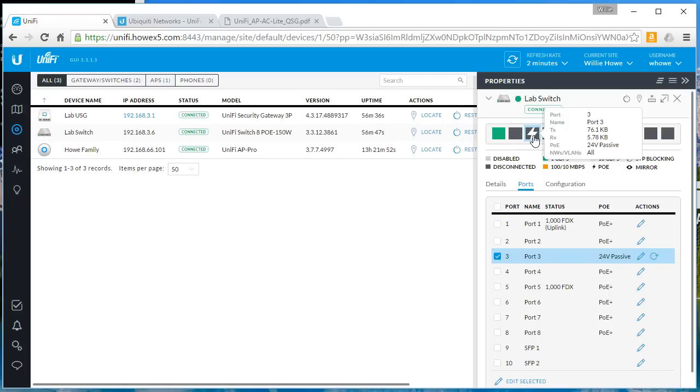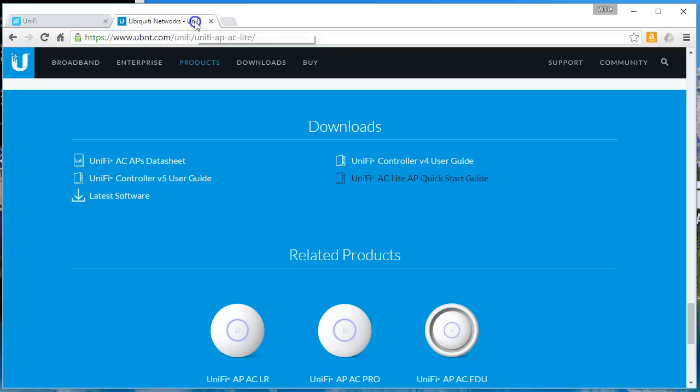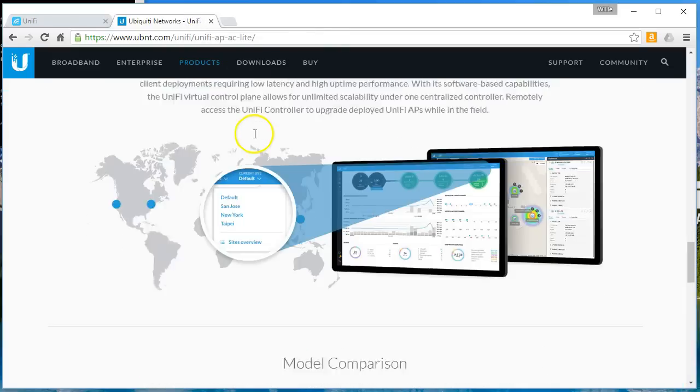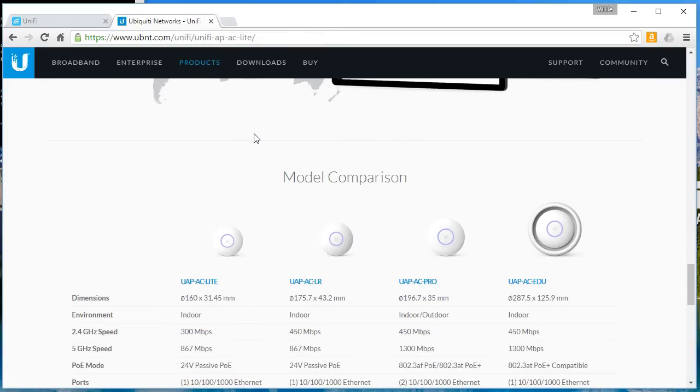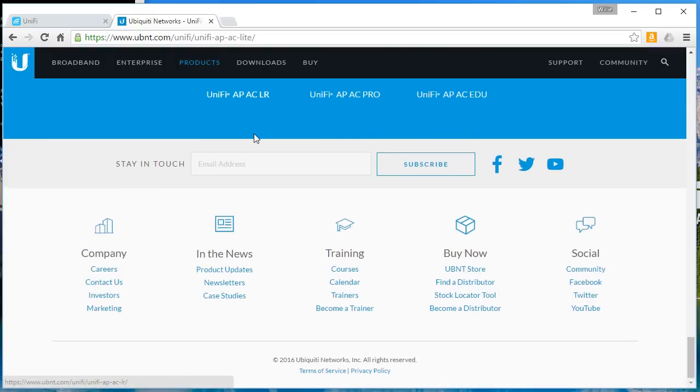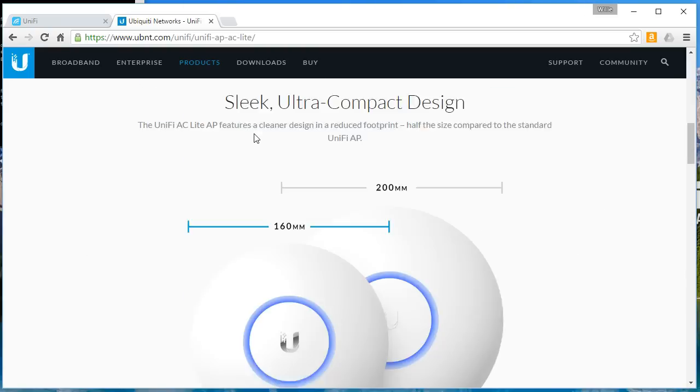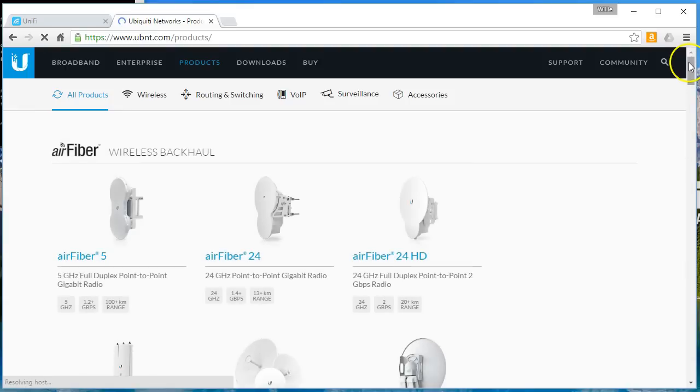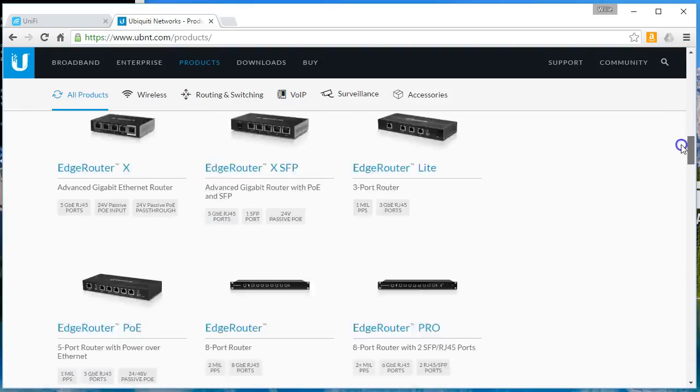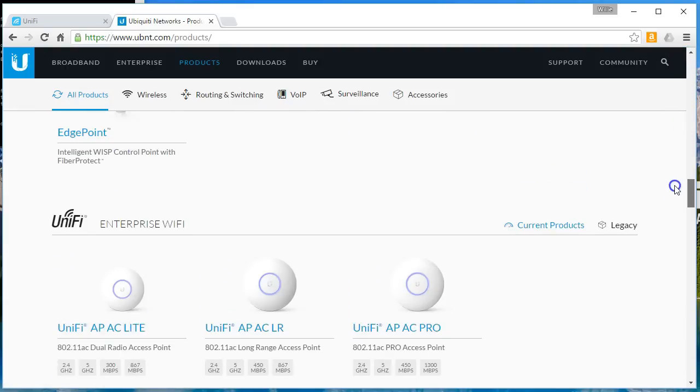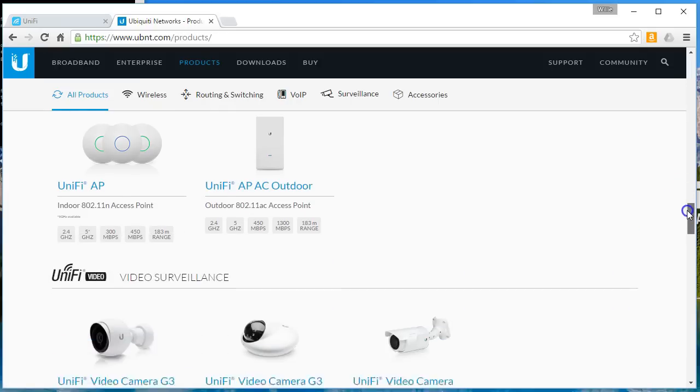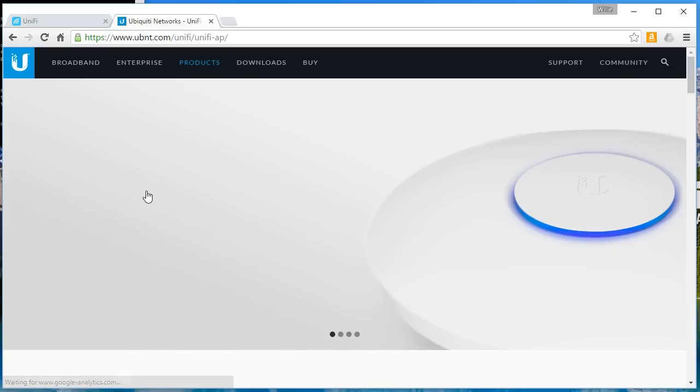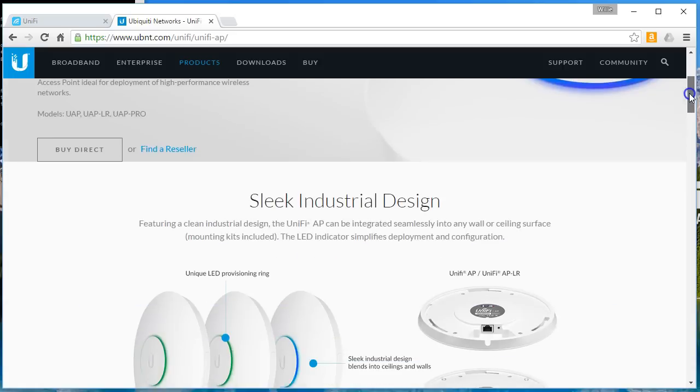Right now I'm looking at an orange blinking LED and we will pull up, let's see, while we're waiting for this thing to boot, we will pull up, let's see, trying to find just the standard APs here. Let's go to legacy products.